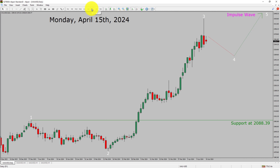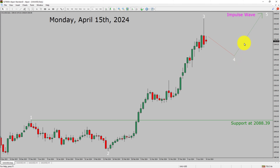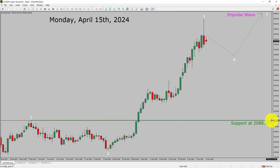Inside the daily timeframe, the trend is up in spot gold. Daily timeframe support is present at 2088.39 price level. Price action is most likely going to drop to print bearish wave 4 pullback and then rise up to print bullish wave 5 impulse leg in coming trading days. A decisive bearish break below 2088.39 support area is going to end the uptrend in the daily chart of gold versus US dollar pair.